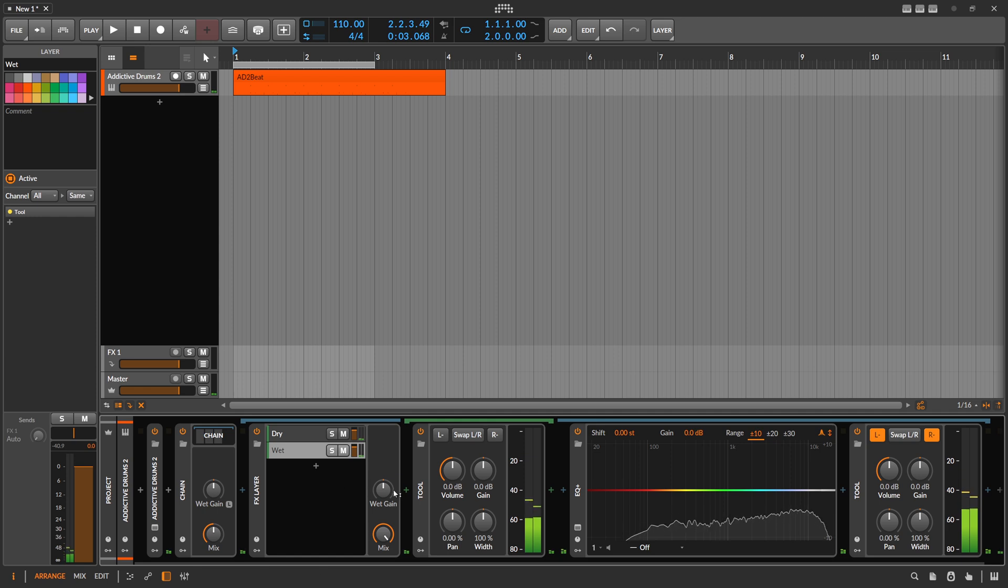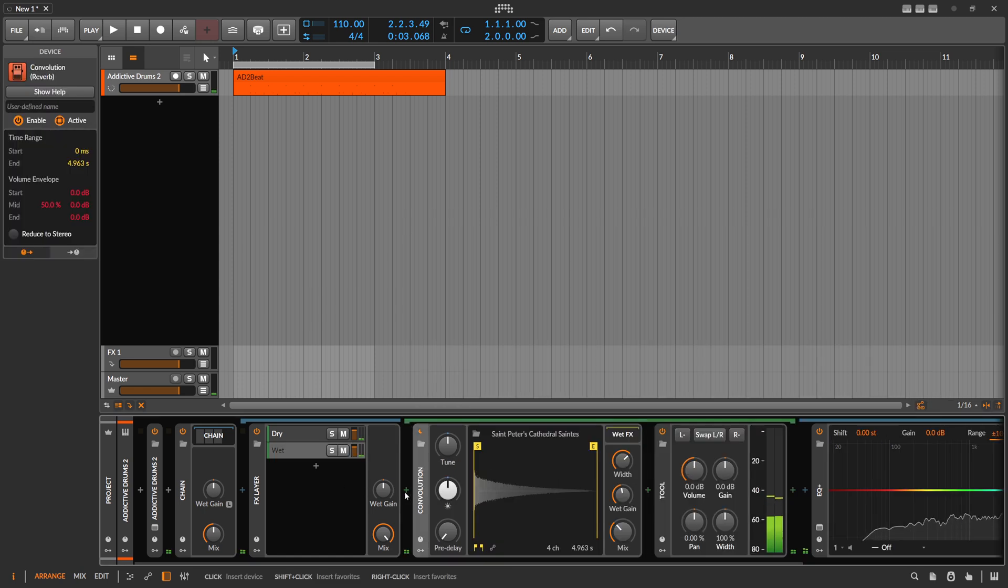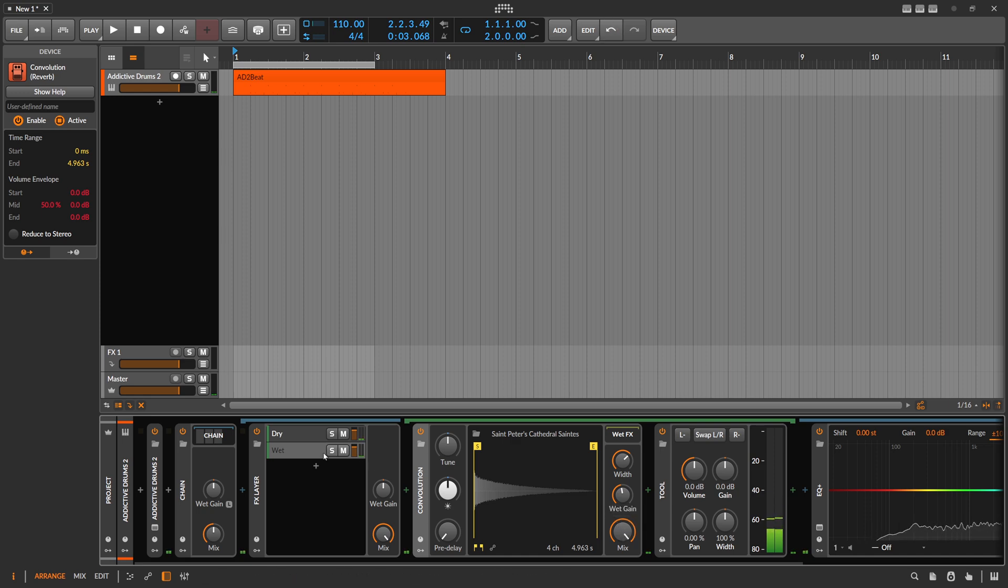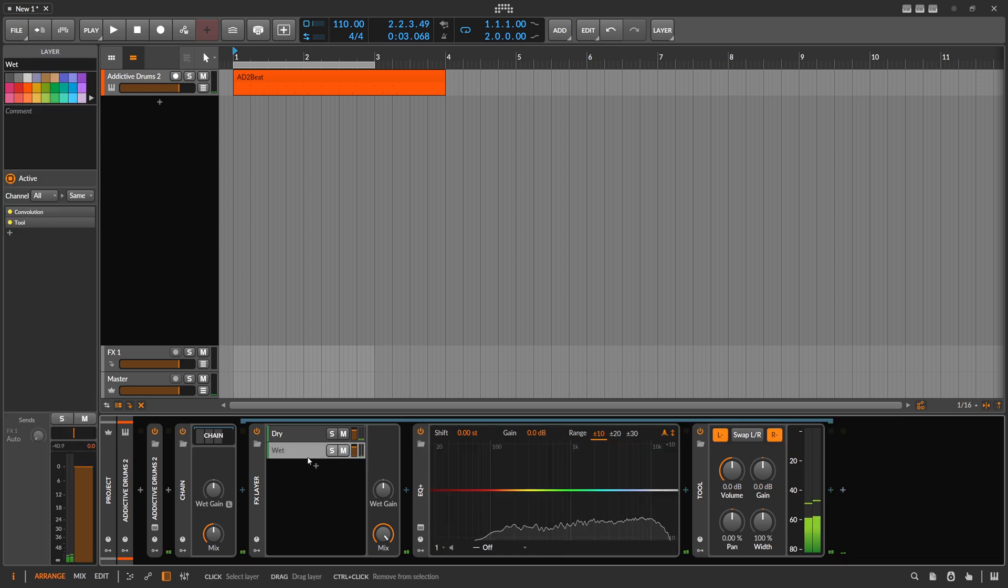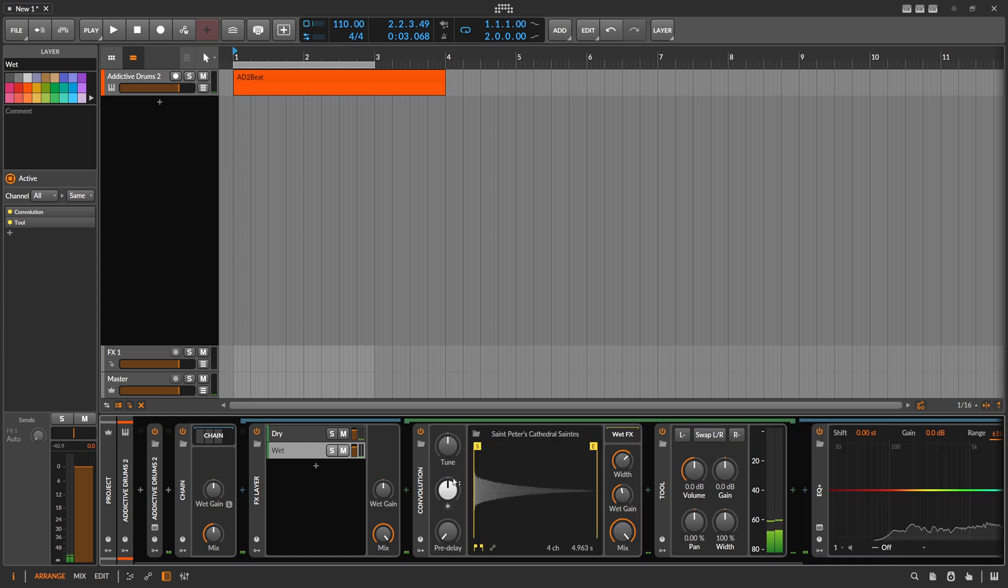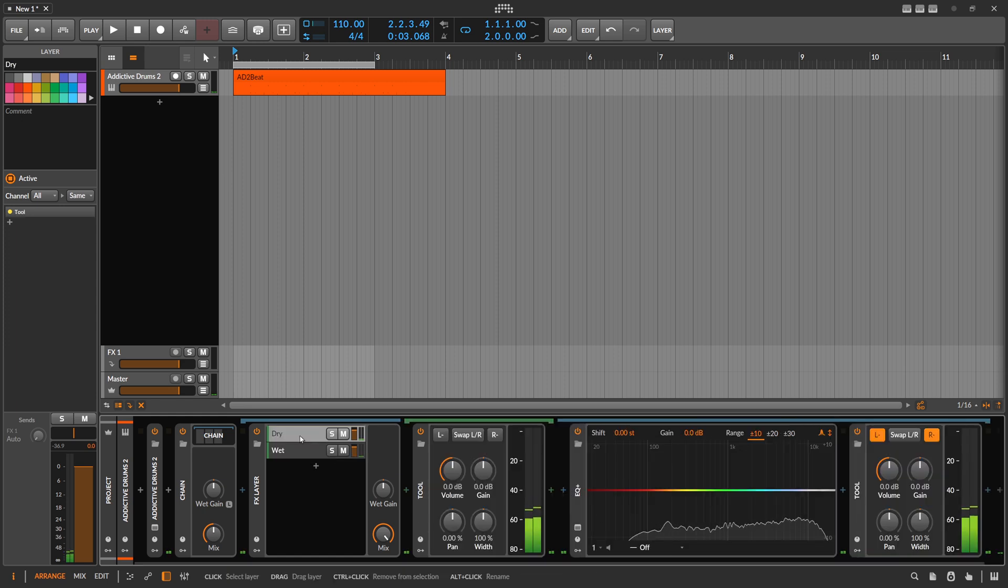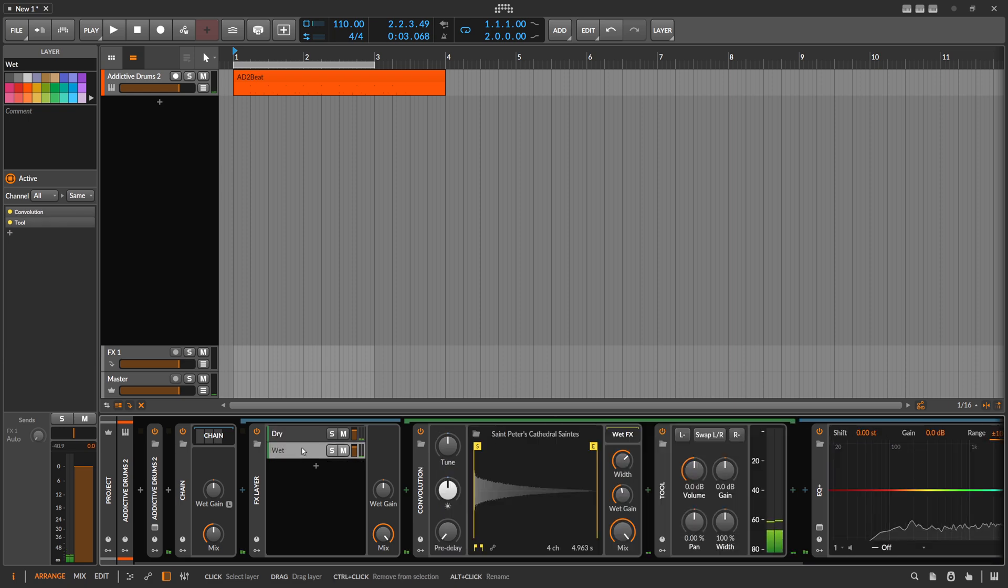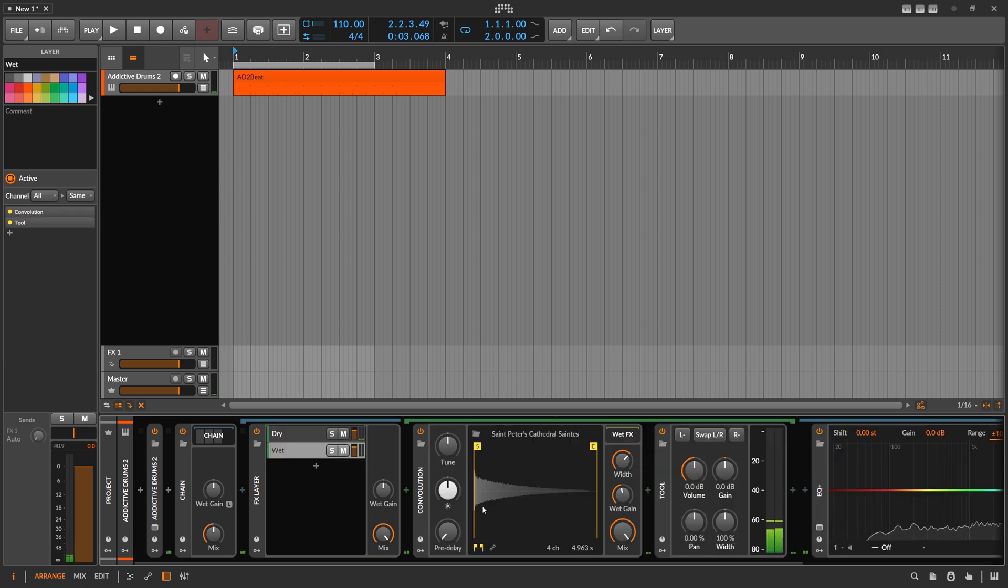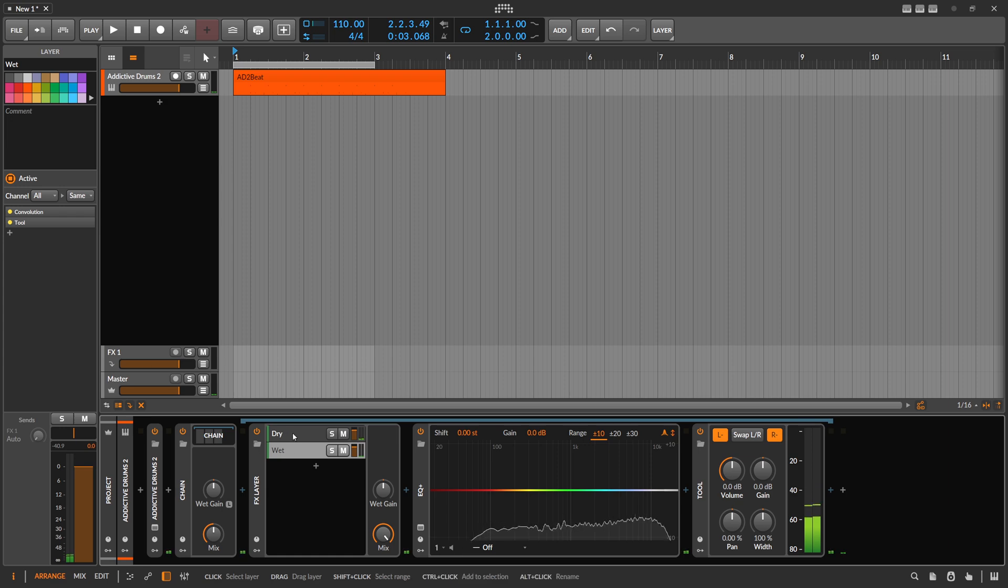In this wet layer here, we use a convolutional reverb. Mix 100%, so we mix wet reverb here with a dry signal. Dry signal, wet signal, it's basically convolutional reverb and a tool device, nothing more. So we only mix a wet signal with a dry signal, so it's nothing special actually.